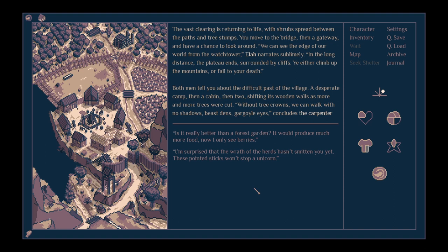The vast clearing is returning to life, with shrubs spread between the paths and tree stumps. You move to the bridge, then a gateway, and have a chance to look around. We can see the edge of our world from the watchtower, Ela narrates sublimely. In the long distance, the plateau ends, surrounded by cliffs.